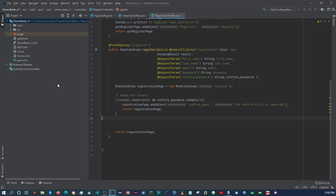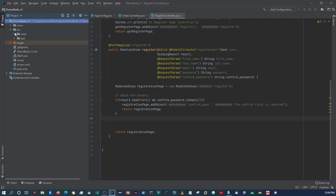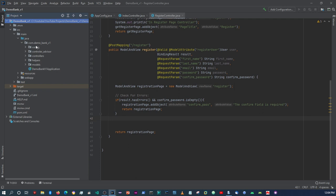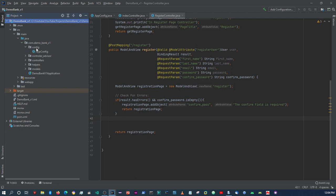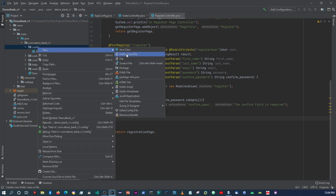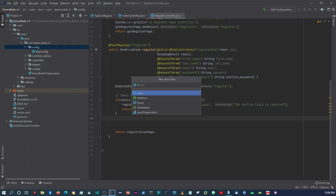The first thing is I'm going to come here within the source package, and then here within the Java package itself, under the config folder - this is where I'll configure our email configuration. I'm going to click in there and then I'm going to type 'MailConfig'.